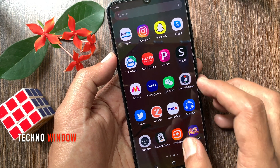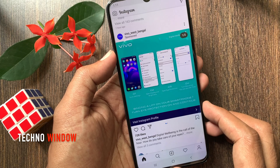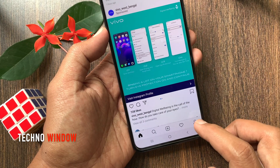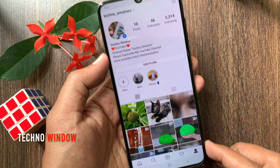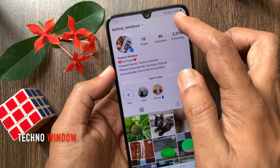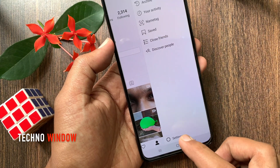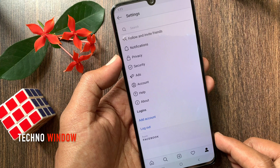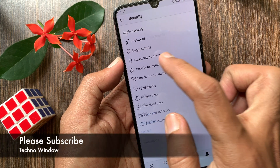First, launch the Instagram app. Tap the profile icon on the bottom right. Then tap the menu icon on the top right. Go to Settings.